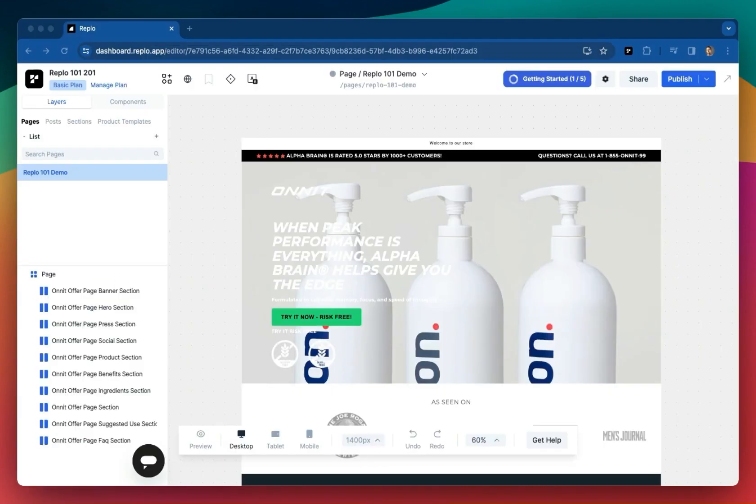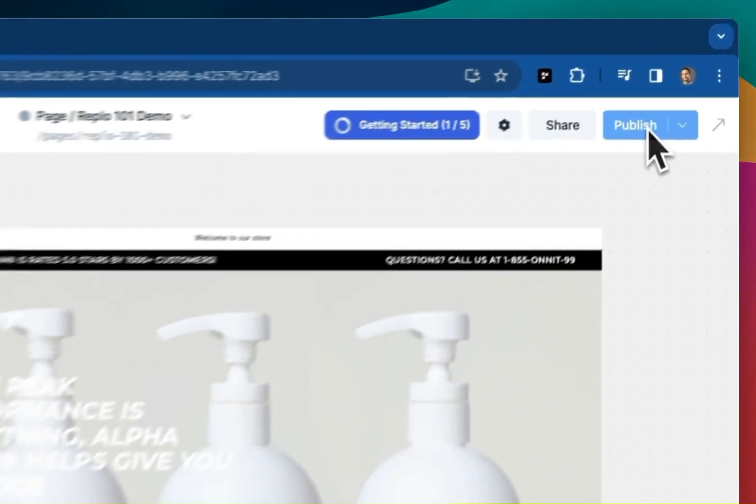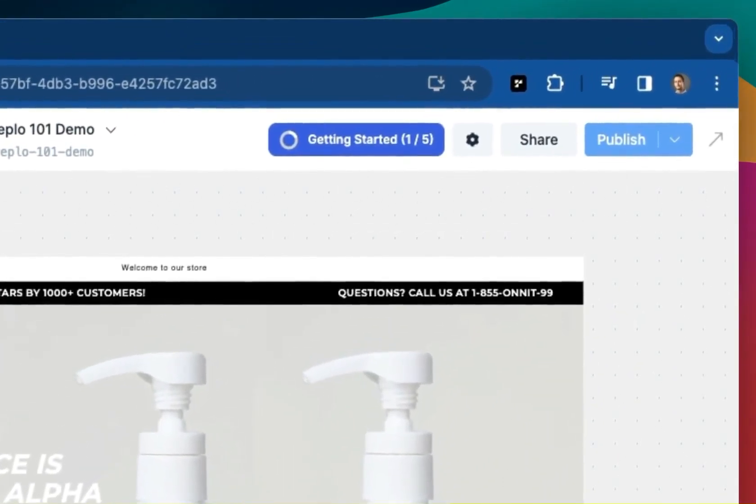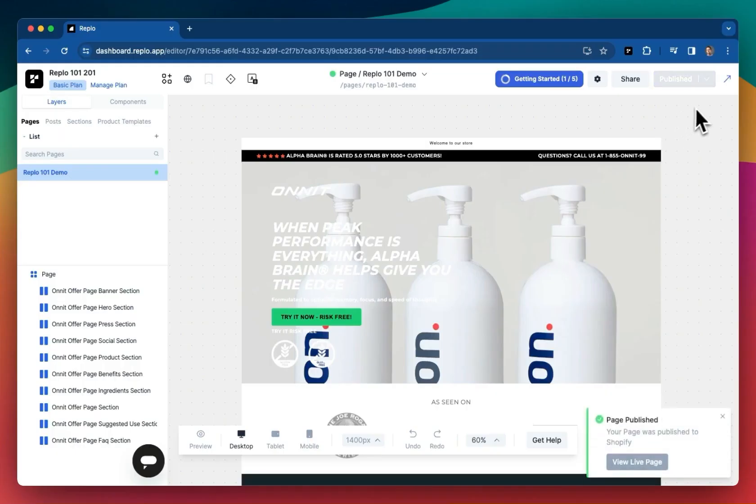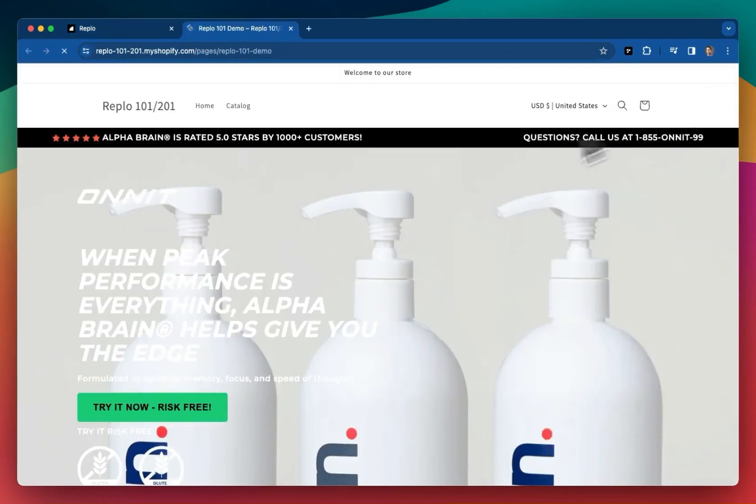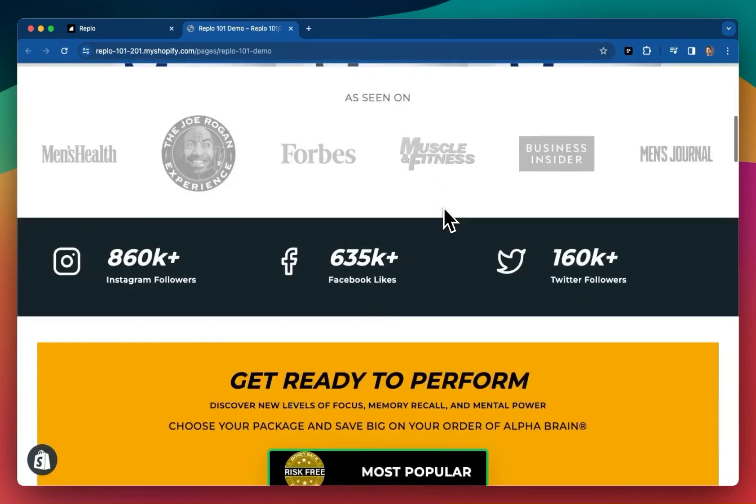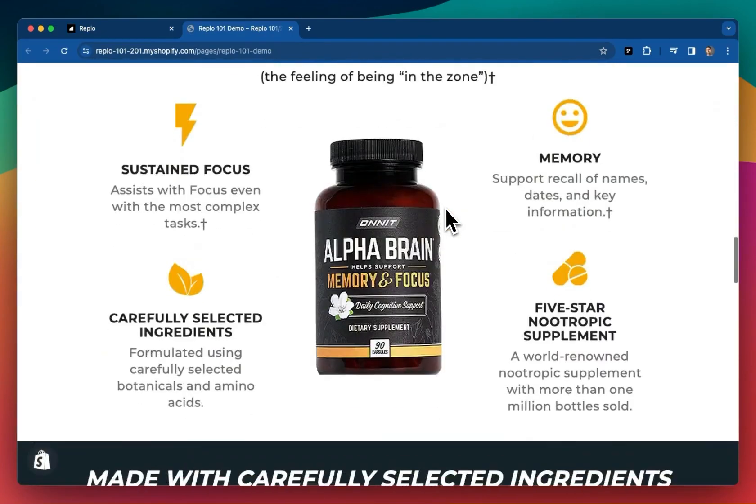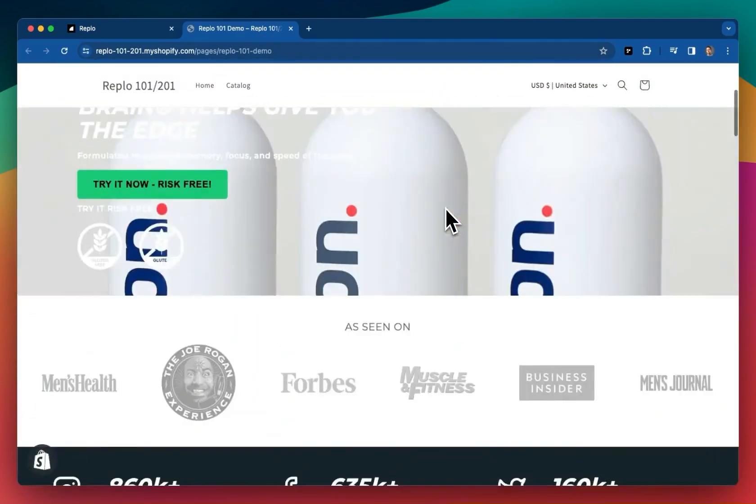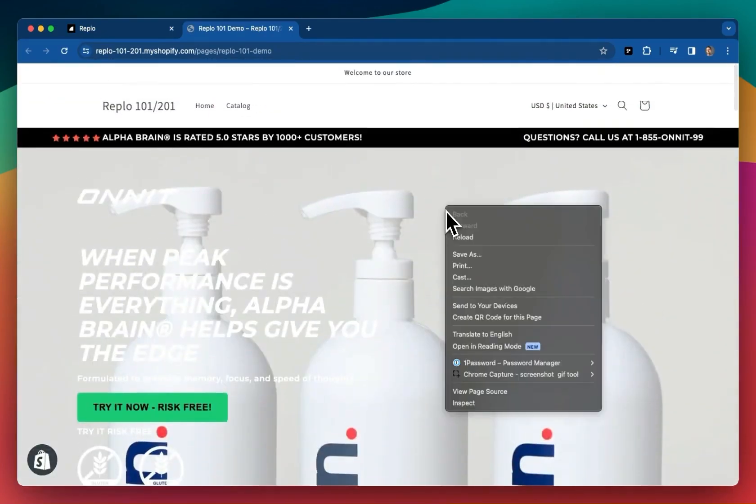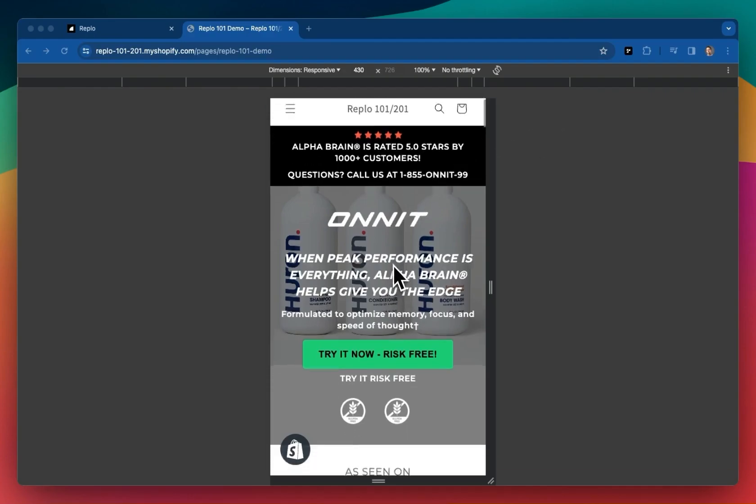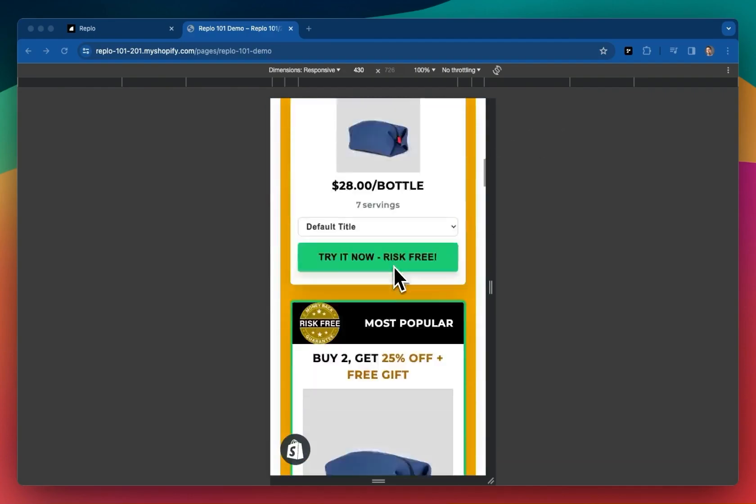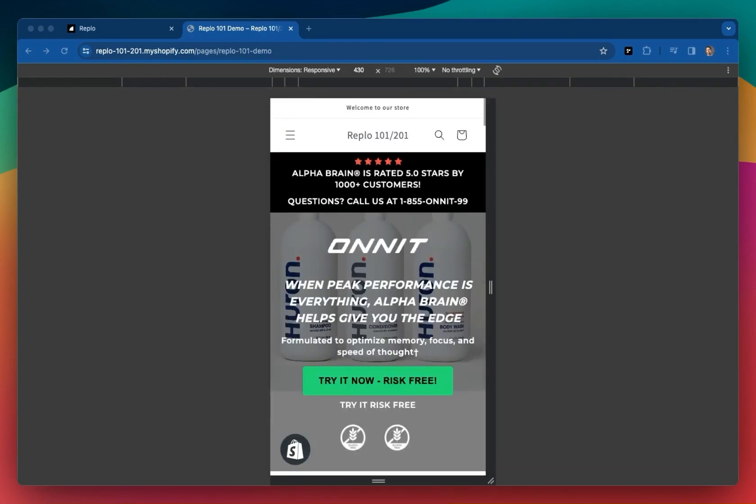Now let's go back to actually publishing this content to your store. Once you've upgraded, you can click this publish button, and then this arrow to view the live page. And voila! We have stood up content on your actual Shopify store. We can quickly check for responsiveness on a mobile device. Looks great!